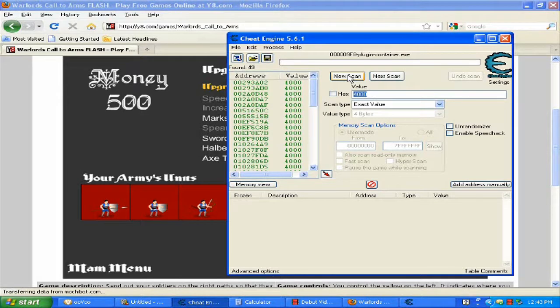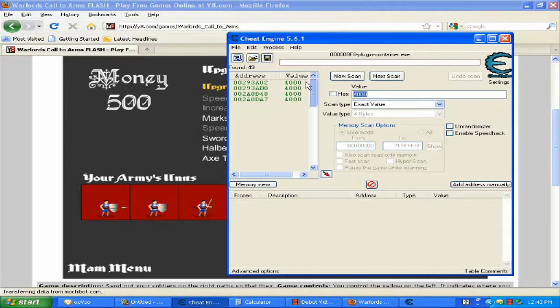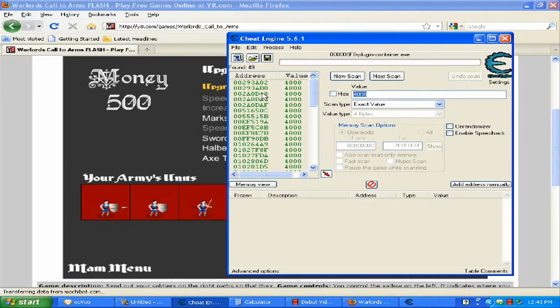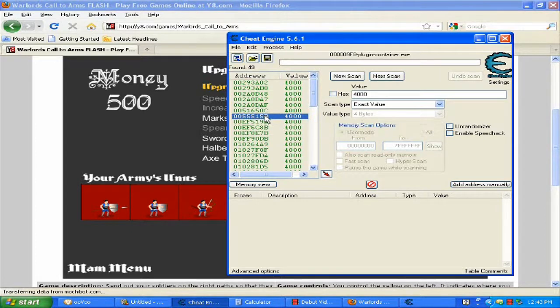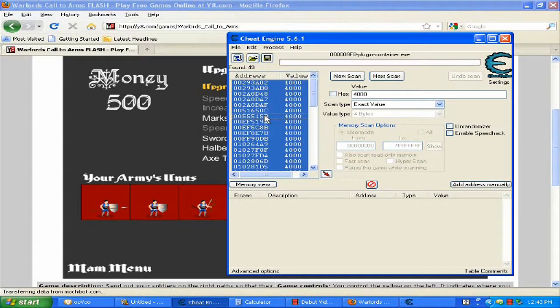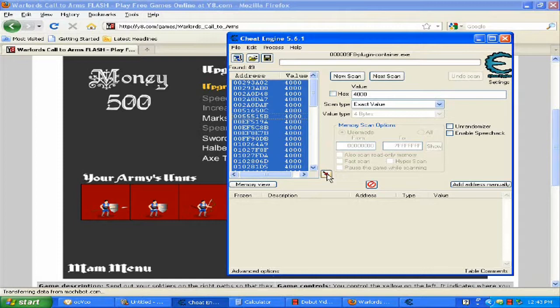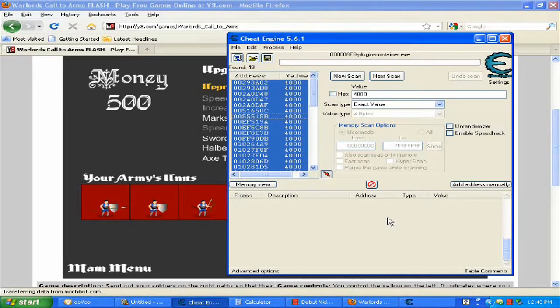You should get 49 addresses or not. It doesn't have to be 49, you usually get different kinds. Now click on any random address, hold Ctrl and click A. At the red arrow, click on it and it will bring all addresses down to the bottom value box.